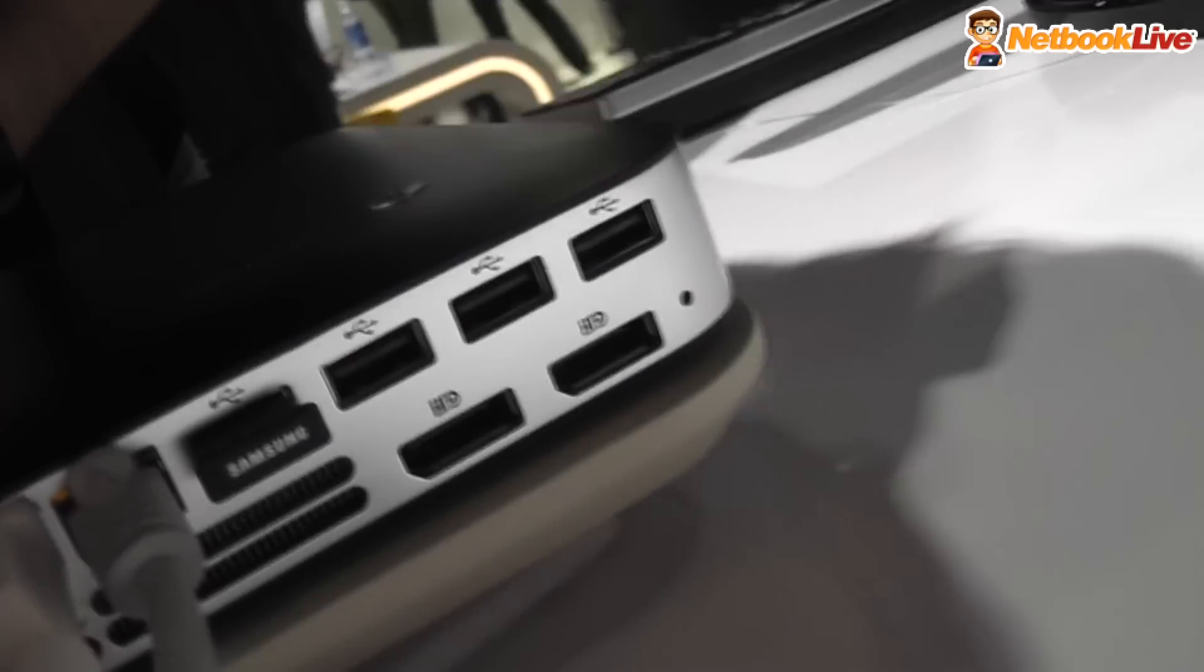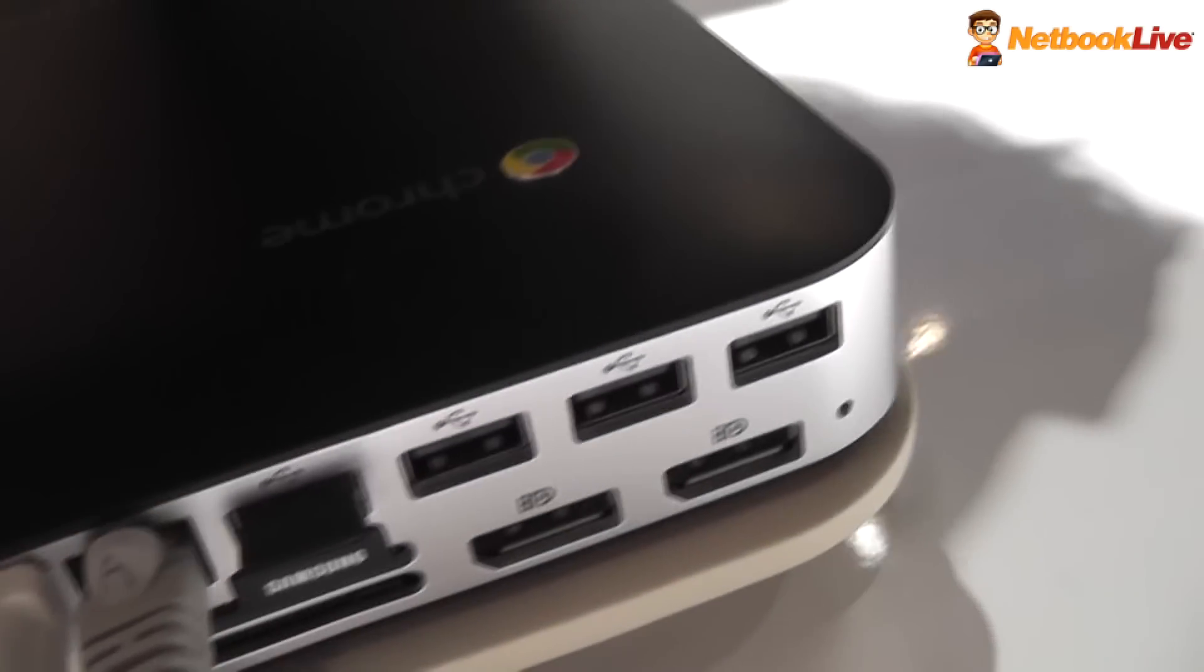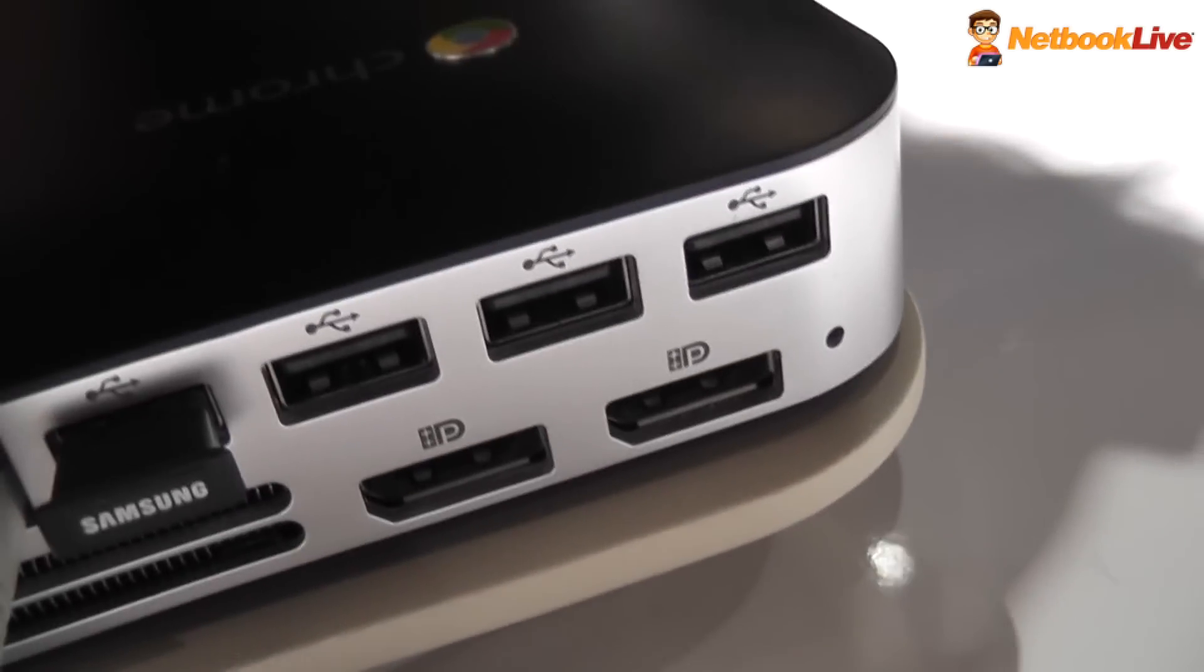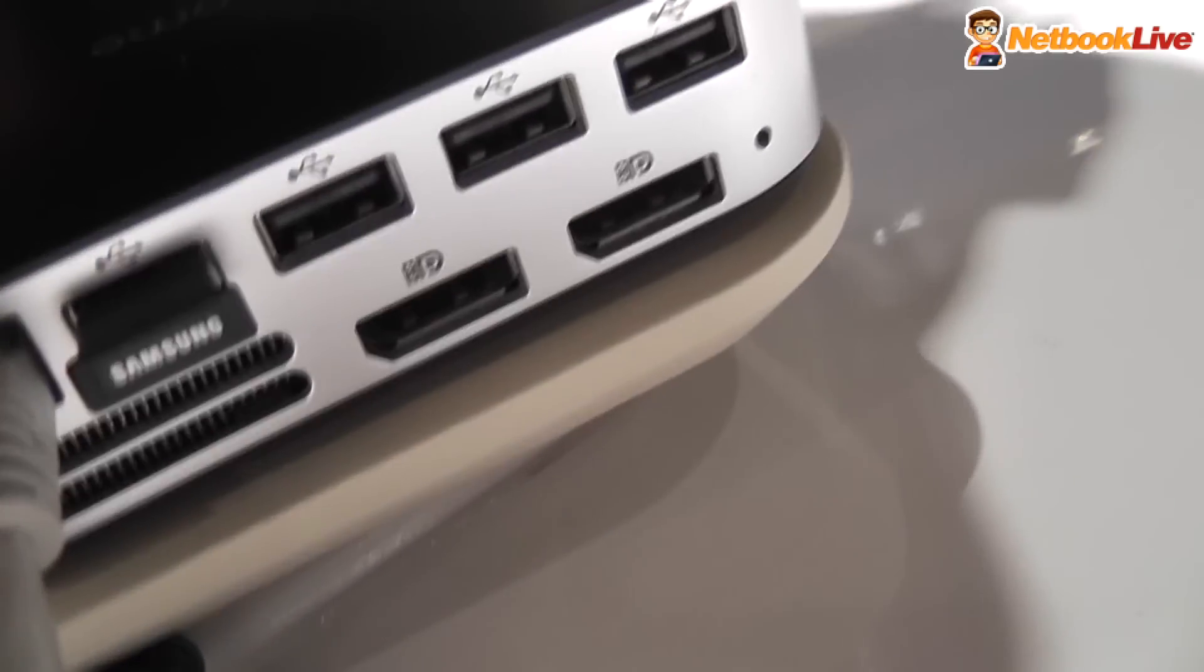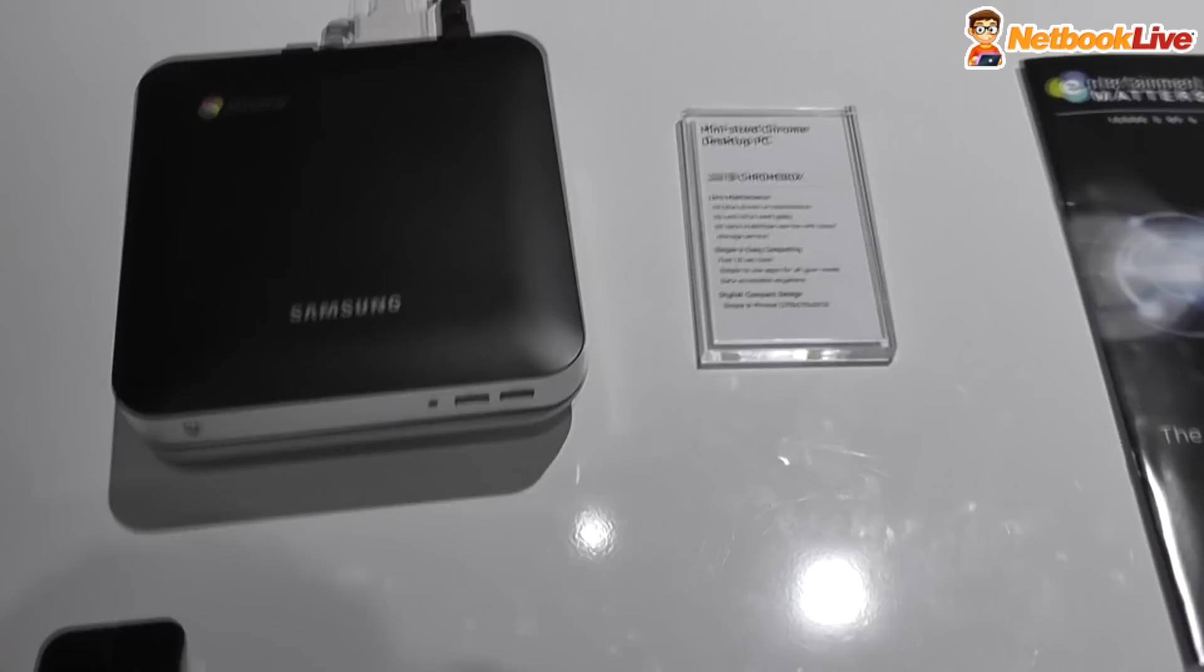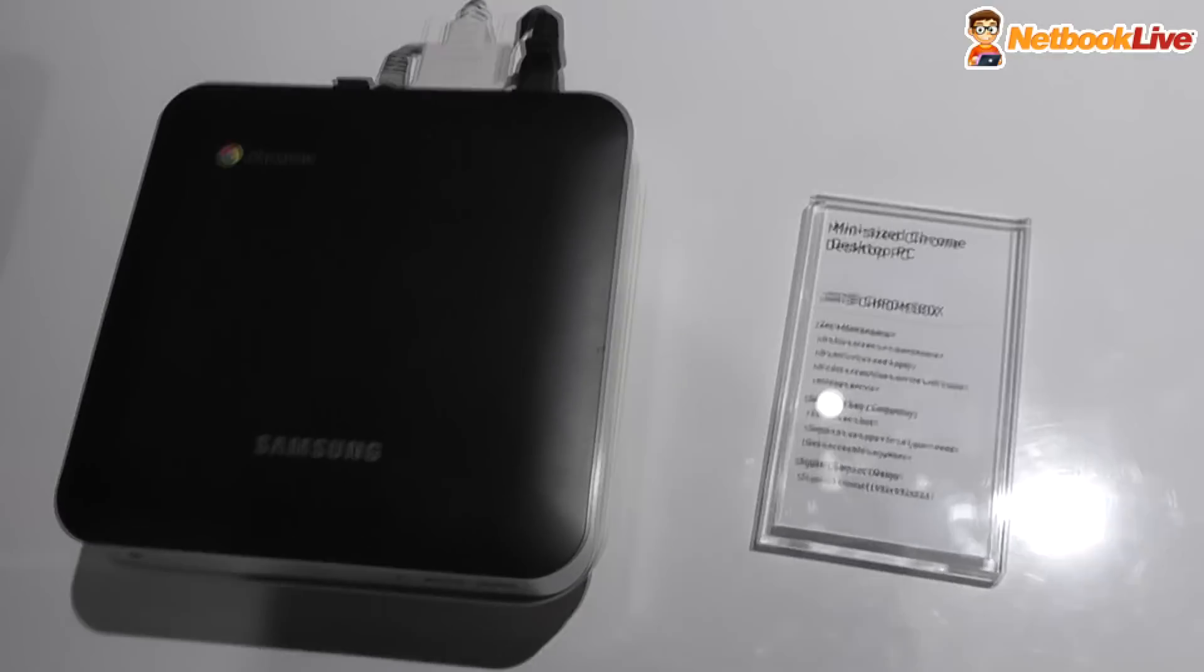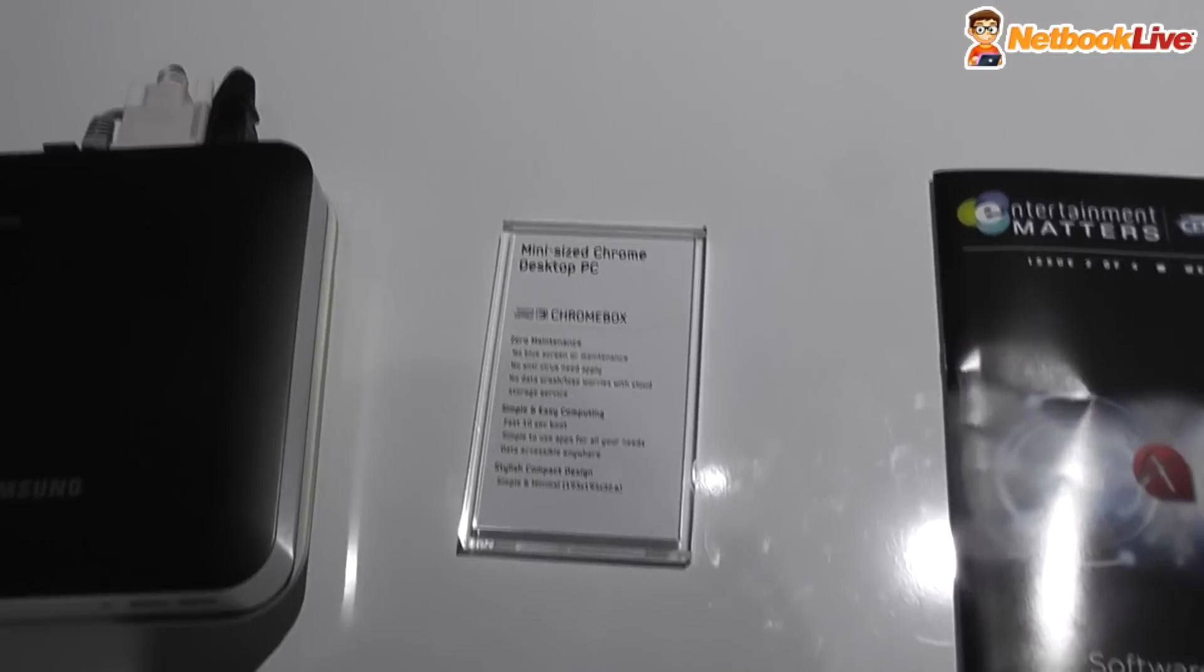This looks like a card reader as well, or at least there should be a card reader, can't seem to actually find it. But there are some cooling fans as well. I'm not sure if there's USB 3.0, because there is no blue USB, but this is just a reference model, it's not a final version.